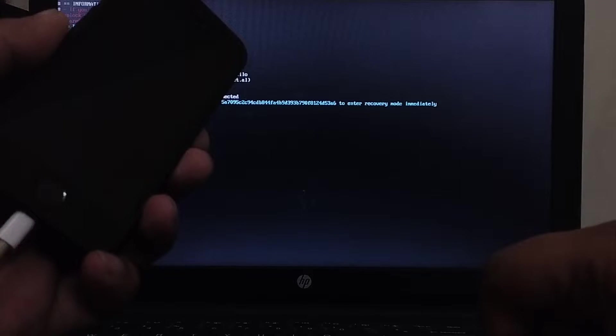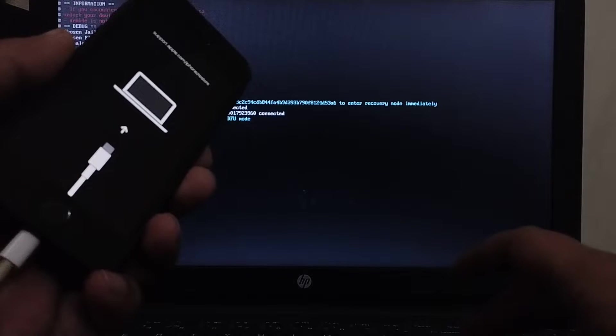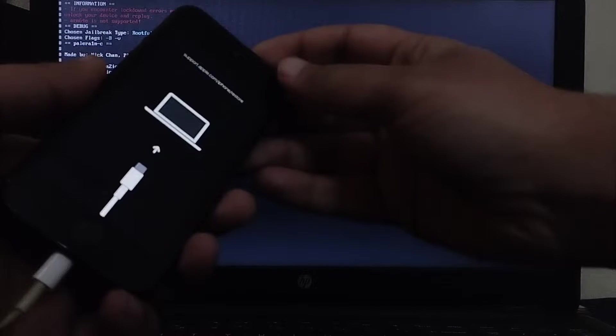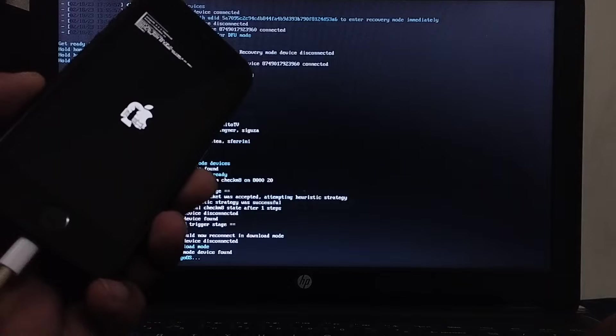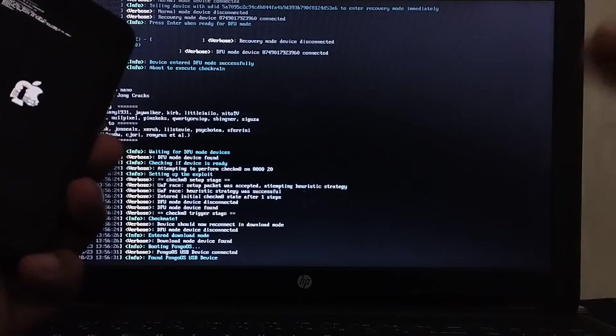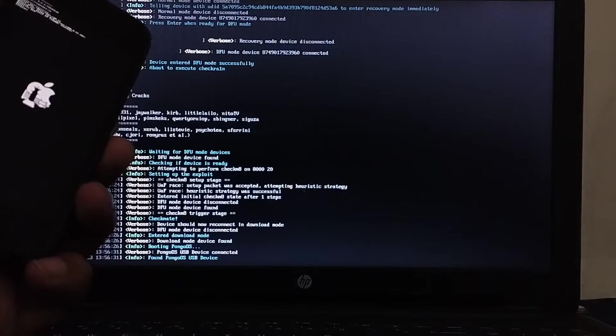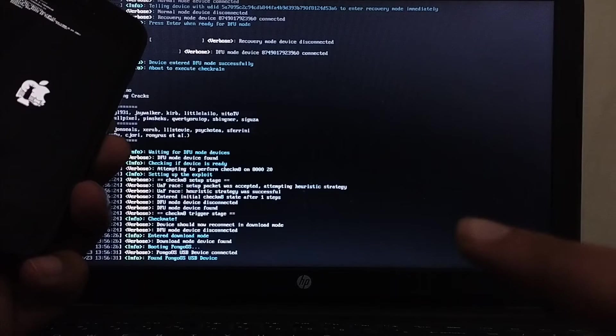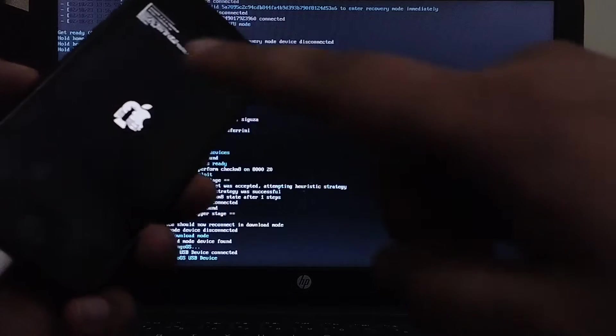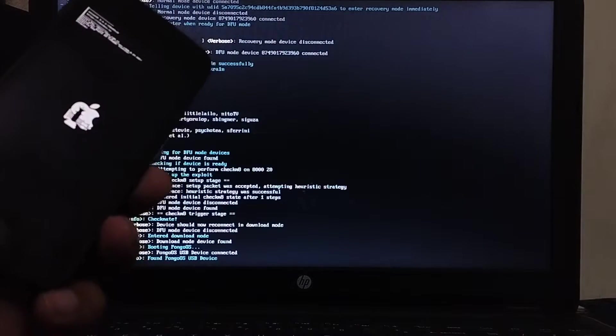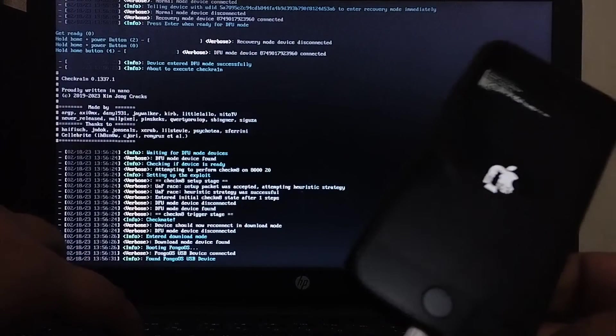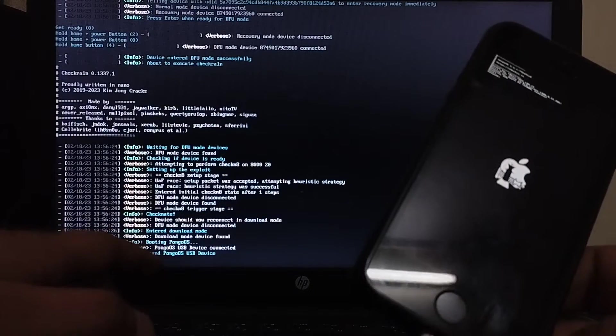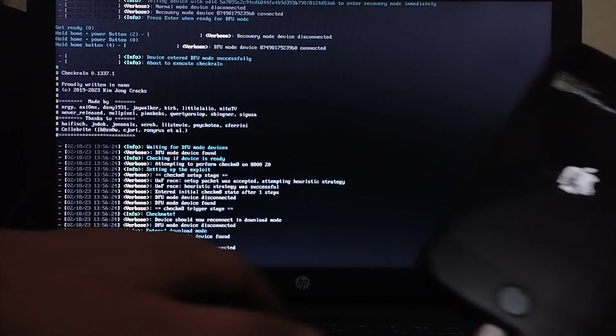And your device will go into recovery mode. Now press enter and get it into DFU mode. As you can see your device if you are using an A9 or below device it will be stuck here on found PongoOS USB device. And it will be stuck on the PongoOS shell. What you'll have to do is Control C, then type exit.